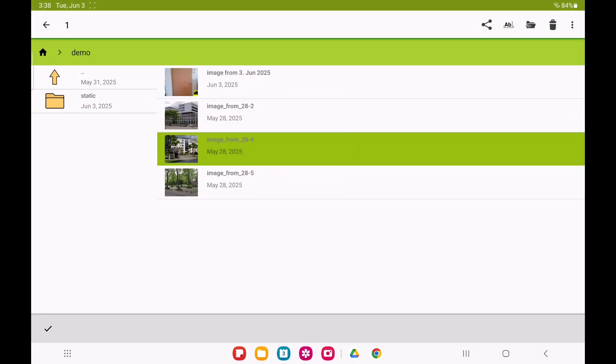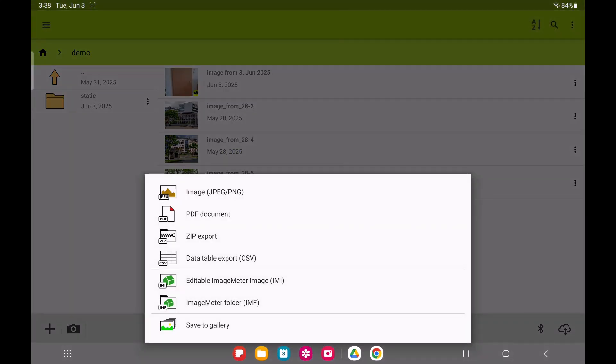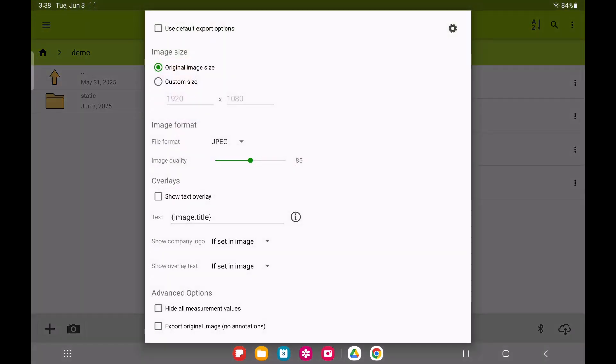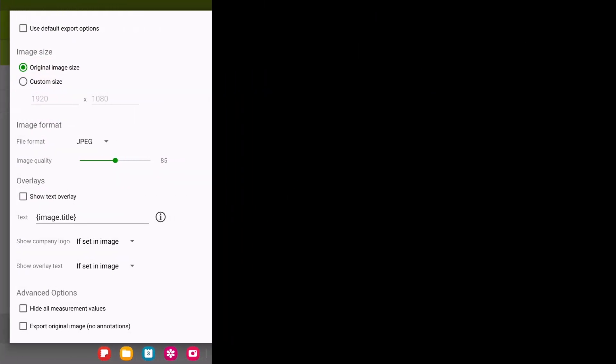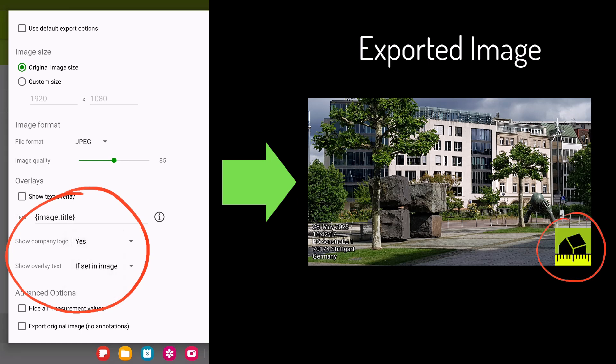Then, when you export the image, you can set Show Company Logo to Yes to override the individual image setting. This means the logo or text will be added to the exported image, even if they weren't enabled on each image in the editor.